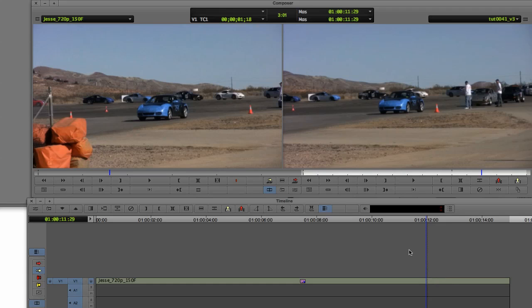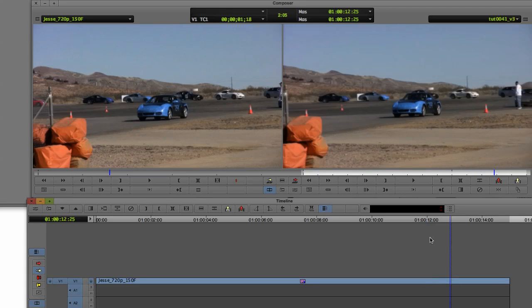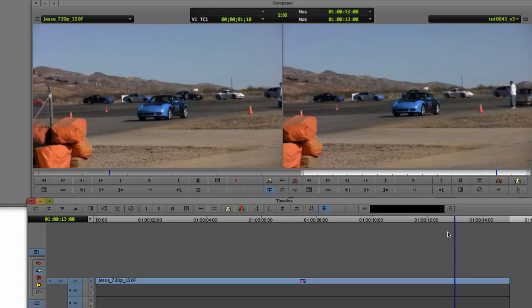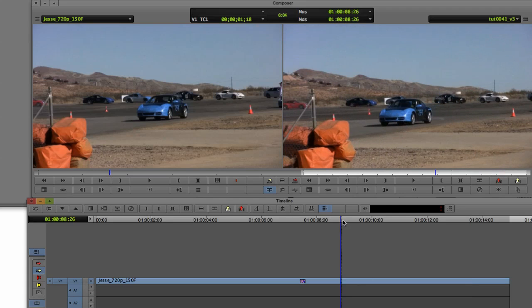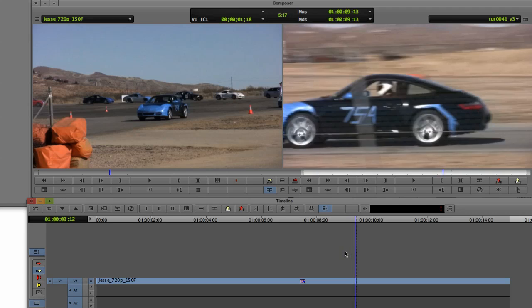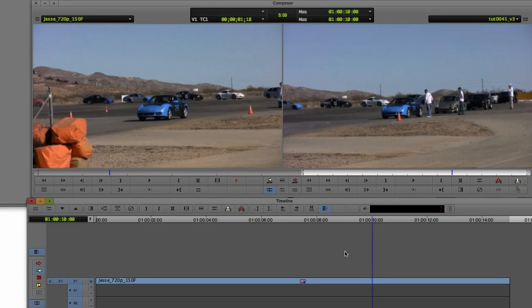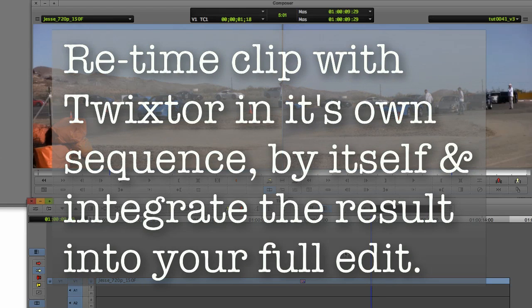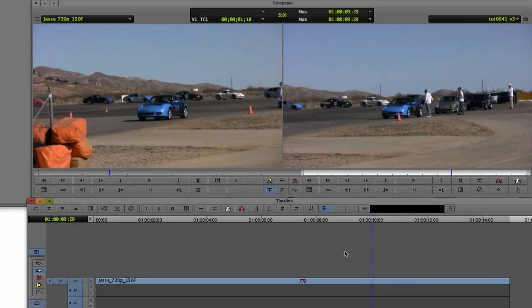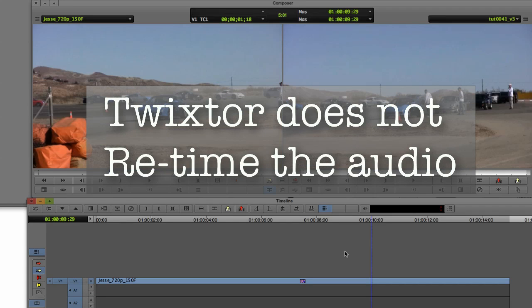A few side notes: if you trim the clip or change the duration of the transition to or from a clip with Twixtor on it, which affects how many frames are needed for the transition, the timing of the Twixtor clip will shift in a non-intuitive way. In order to allow trimming and other regular editing functions, Twixtor requires that you first retime your clip in its own sequence by itself, not as part of an entire edit. If you don't do this, things may shift in time. You will need to integrate a rendered version of your Twixtor clip back into your full edit after retiming. Also, Twixtor doesn't retime the audio on your clip — that will have to be done separately.